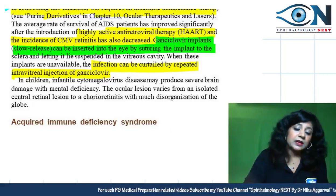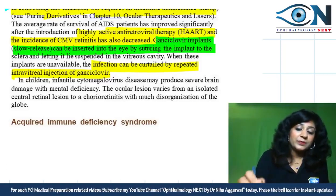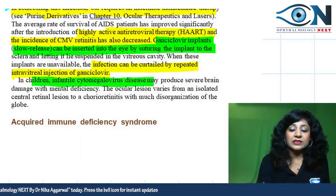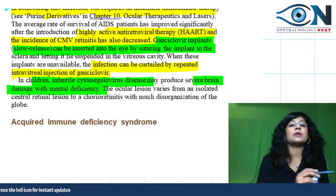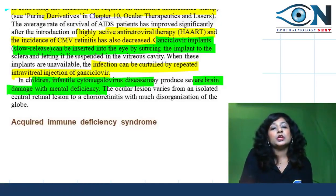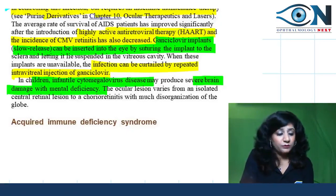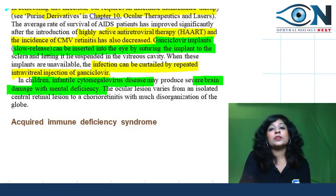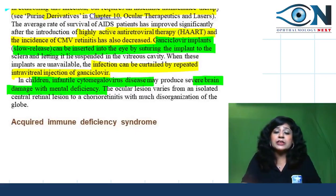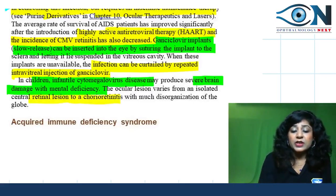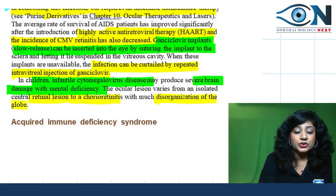In infants with cytomegalovirus infection, this leads to severe brain damage with mental deficiency. The ocular lesions vary from isolated central retinal lesions to chorioretinitis with much disorganization.